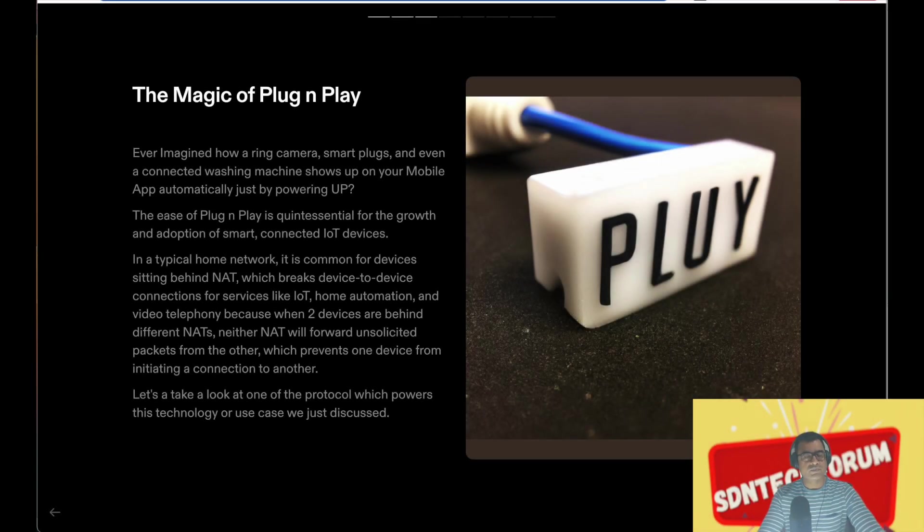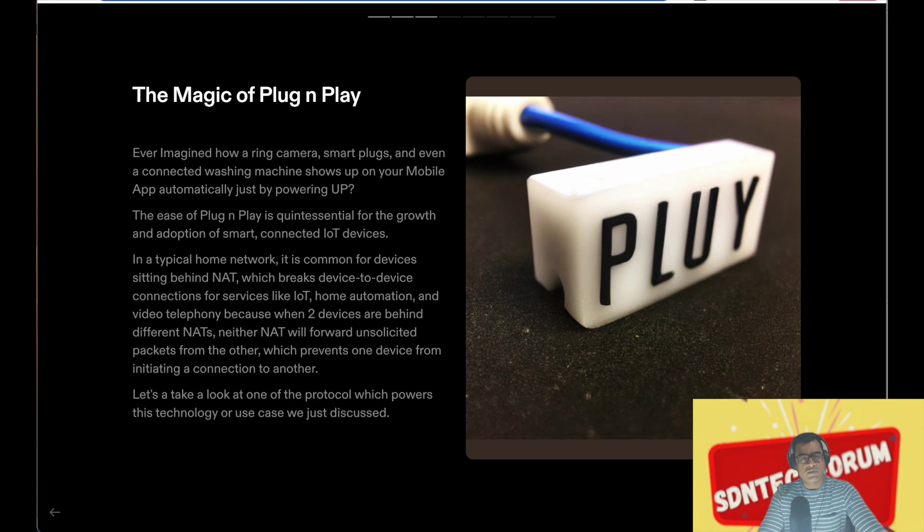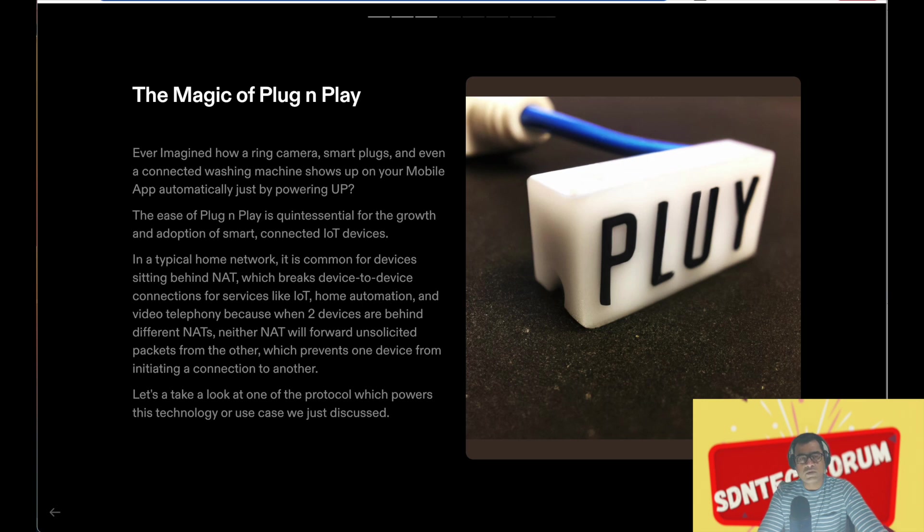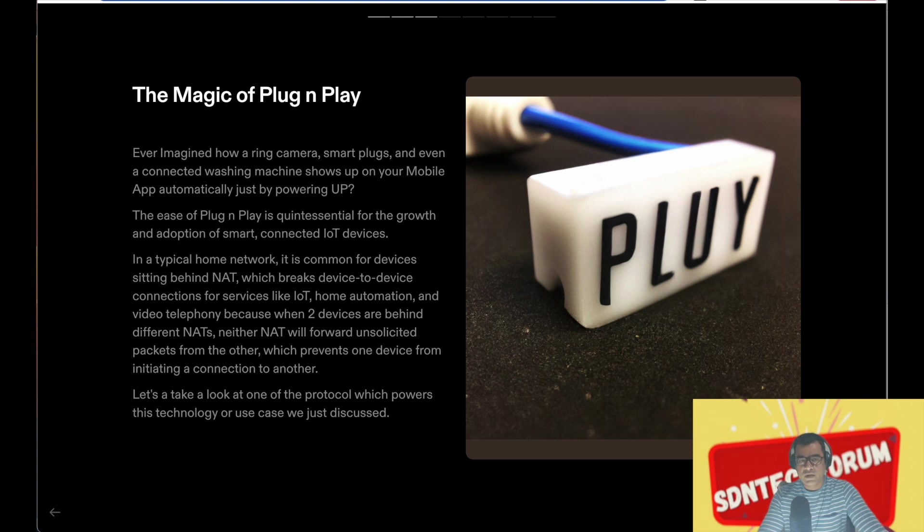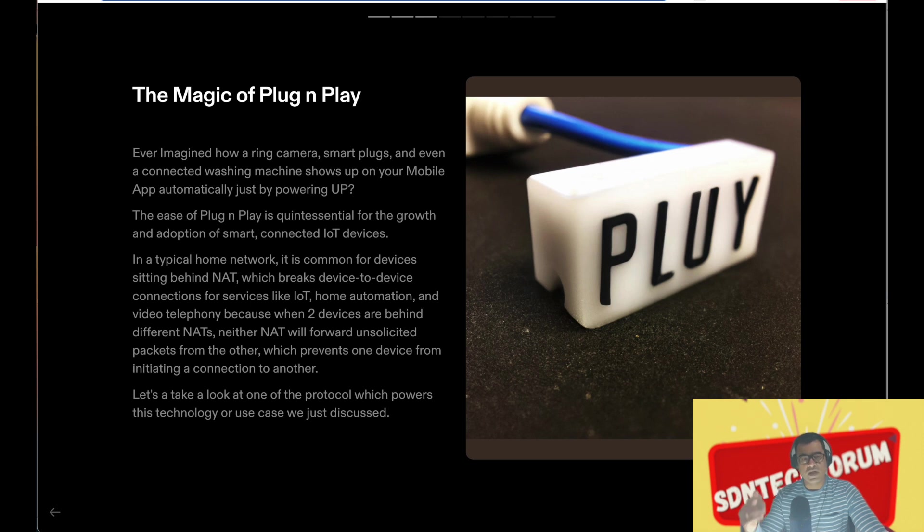Hello and welcome to Azin Tech Forum. I'm sure you have wondered sometime how a smart camera, smart plug, or IoT devices show up on the app immediately after just by plugging into power. Because in typical home networks, NAT is a common phenomenon, and when you use NAT it breaks device-to-device communication for services like IoT and home automation.